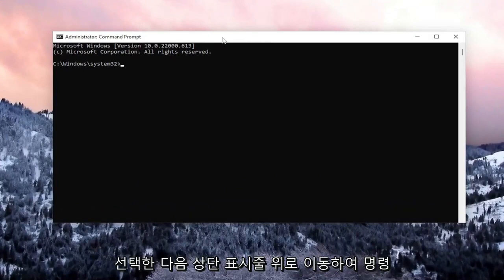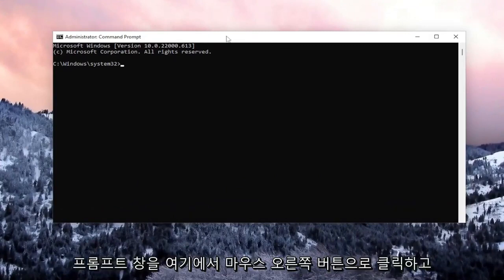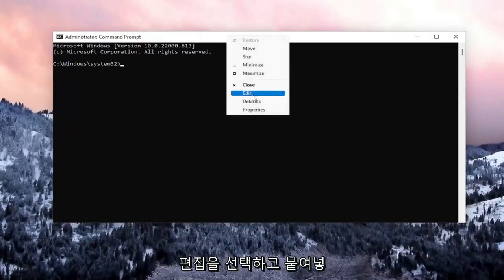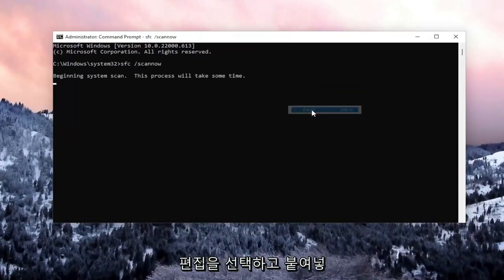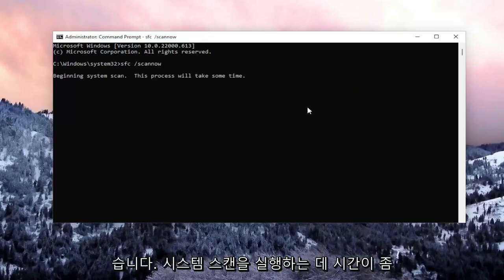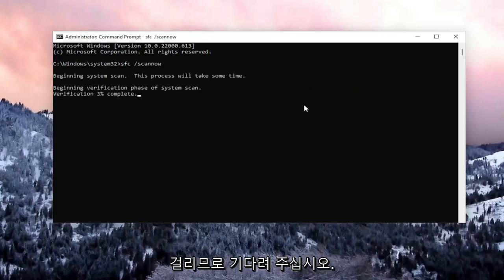Go up to the top bar of the Command Prompt window, right-click on it, select Edit, and paste it in. It will take some time to run the system scan, so please be patient.